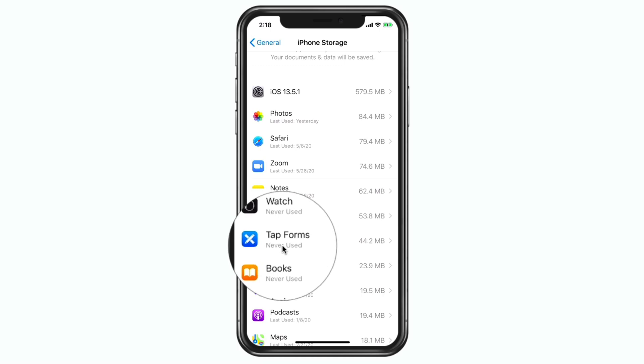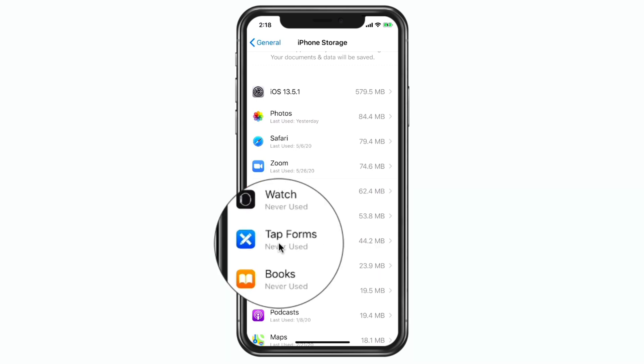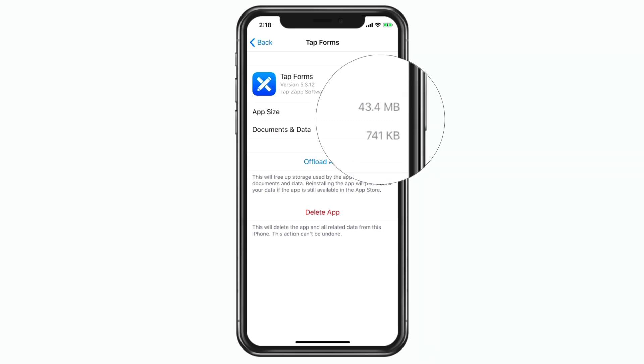Let's go to TapForms — you're going to see it has taken up 44 megabytes. I want to offload this app to free up some space but I do not want to delete any of my data and documents. When we tap on it we can see how large the app is — in this case 43 megabytes — and I also have 741 kilobytes of documents and data. Offloading will not remove those documents and data.